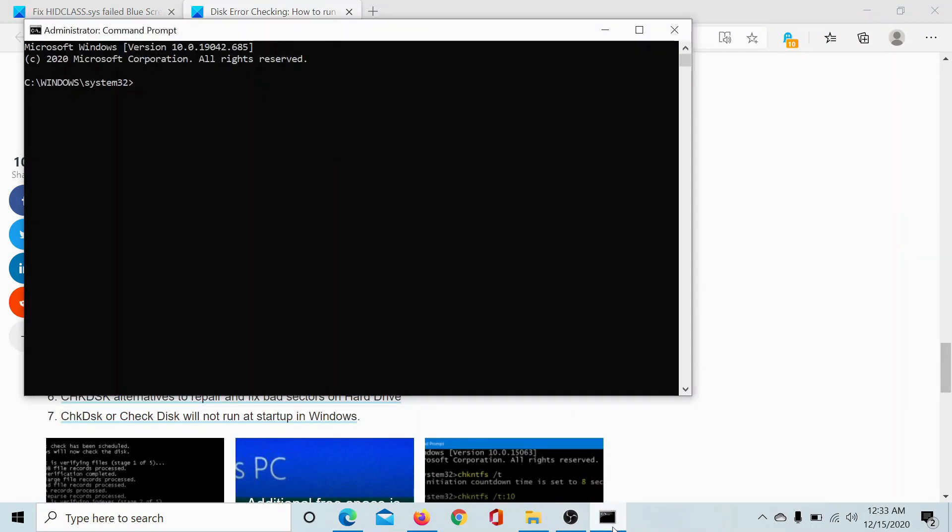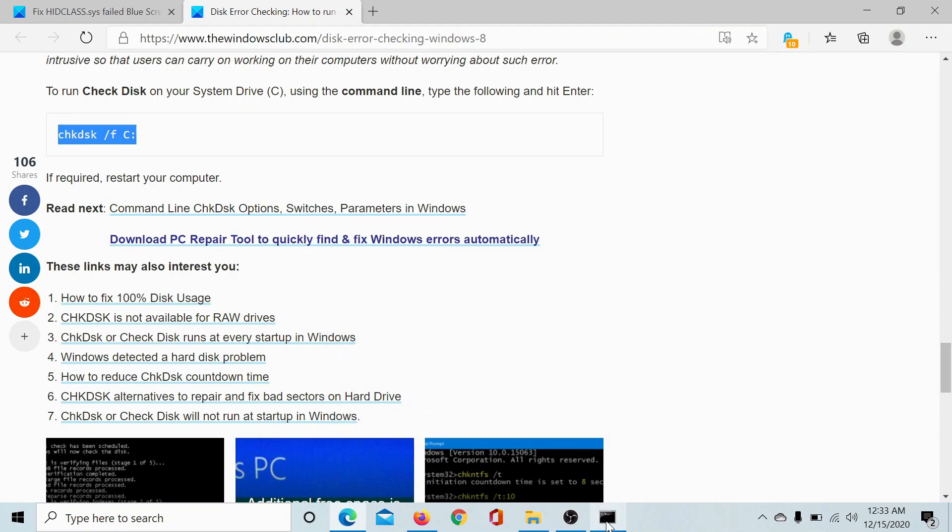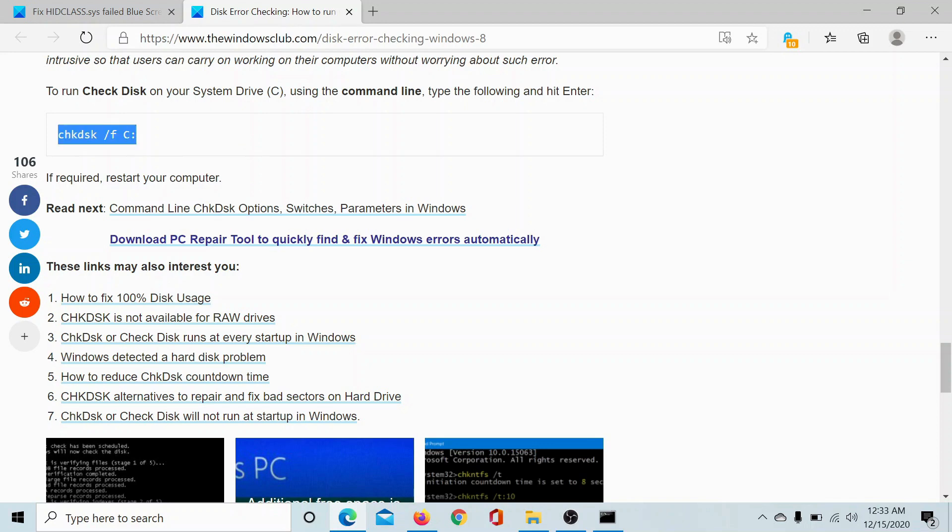Now that the elevated Command Prompt is already open, you can try the third resolution which is running the Check Disk scan on your system drive, which is usually the C drive. So the command is CHKDSK space forward slash F space the system drive, which is the C drive in my case.